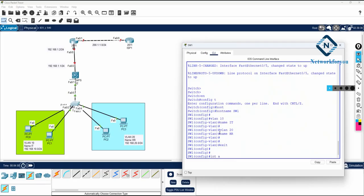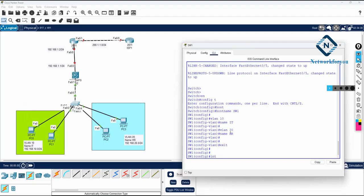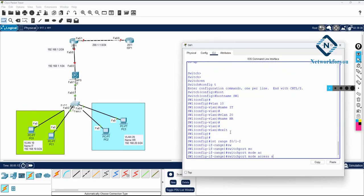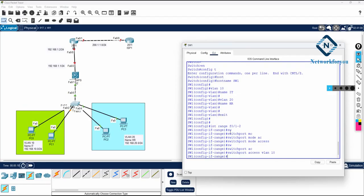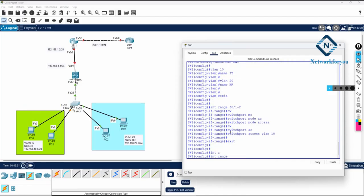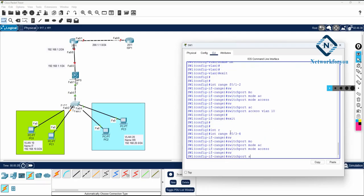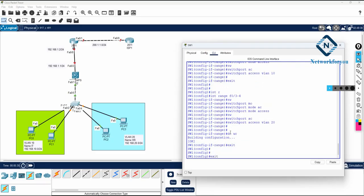I will use interface range F0/1-2 and put them in VLAN 10. I will write: interface range F0/1 dash 2, then switchport mode access, then switchport access vlan 10. Then I will write interface range F0/3 dash 4 and write switchport mode access and switchport access vlan 20, putting those ports in VLAN 20.